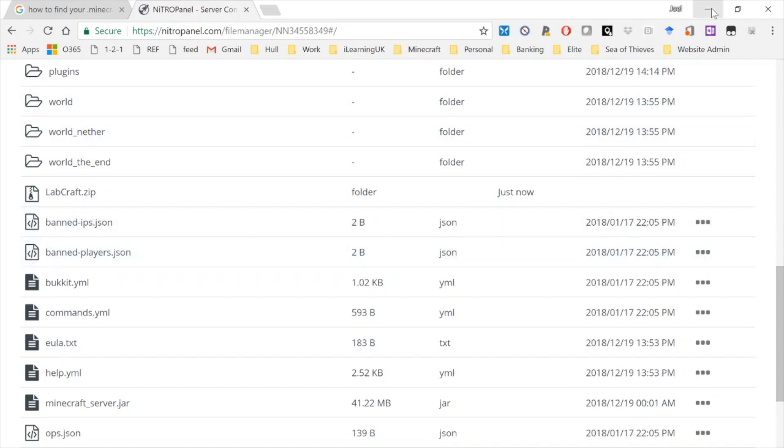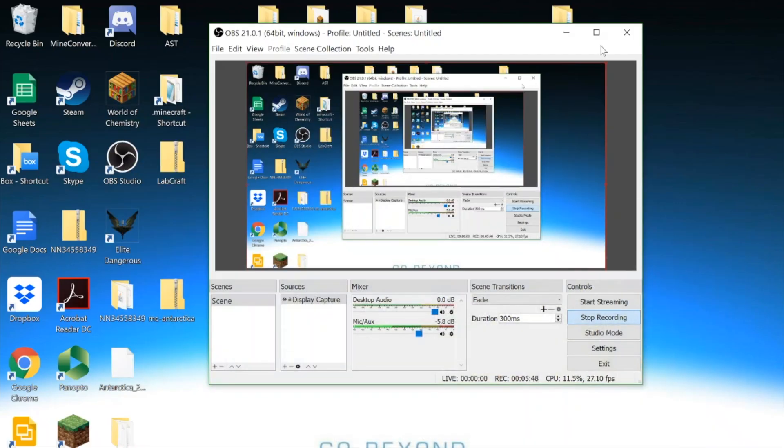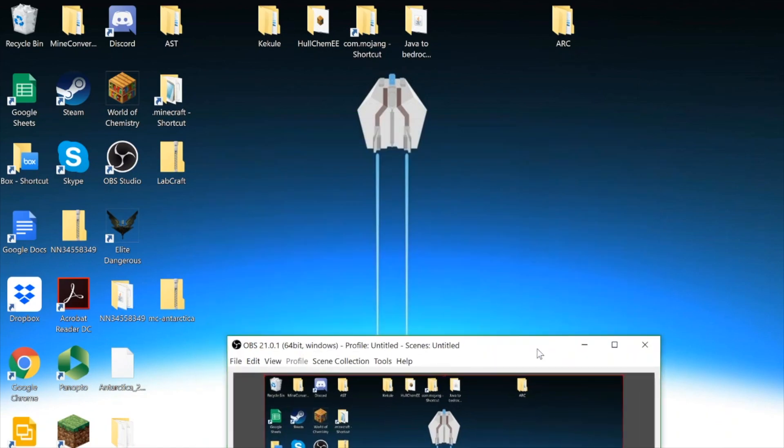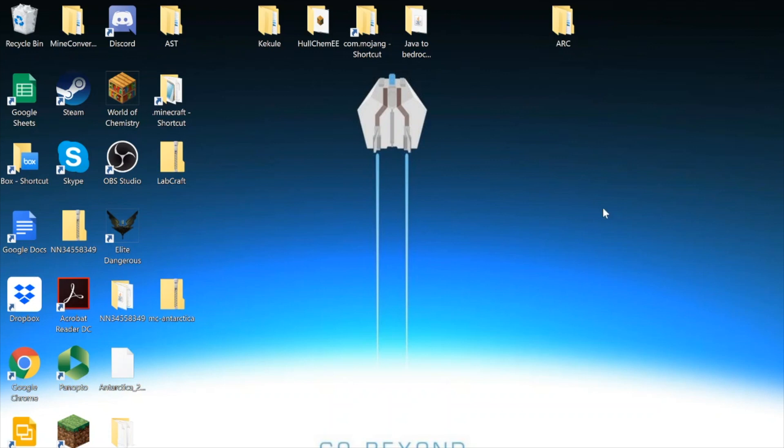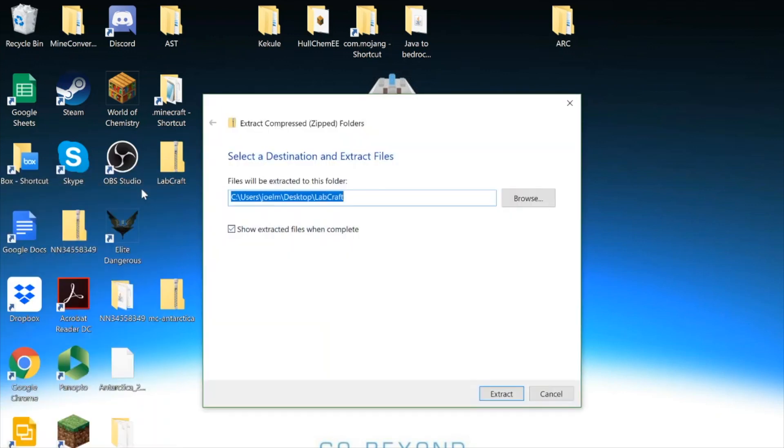So here we are, and I can find that file, Labcraft there, and I just need to unzip that. Extract all and stick it on my desktop. Extract all, and that will extract the relevant files necessary.